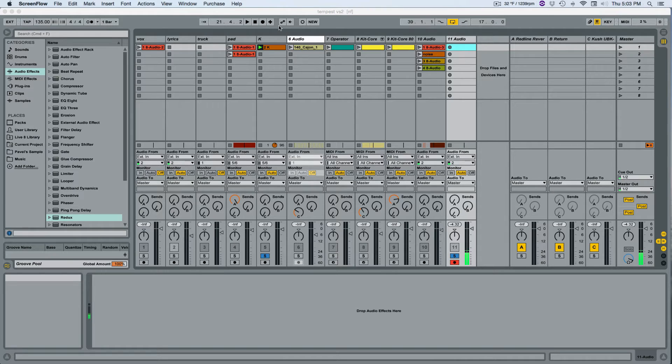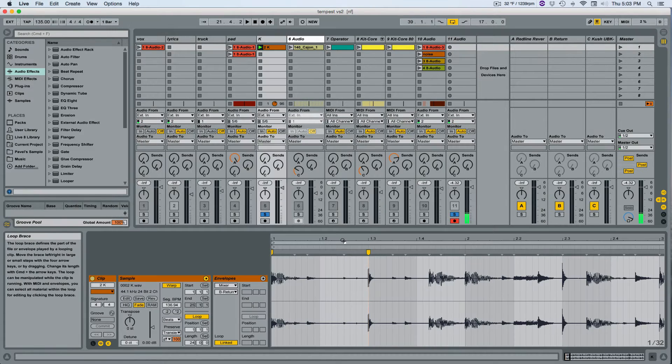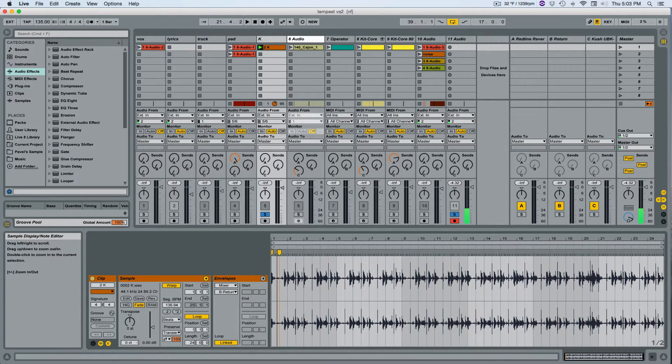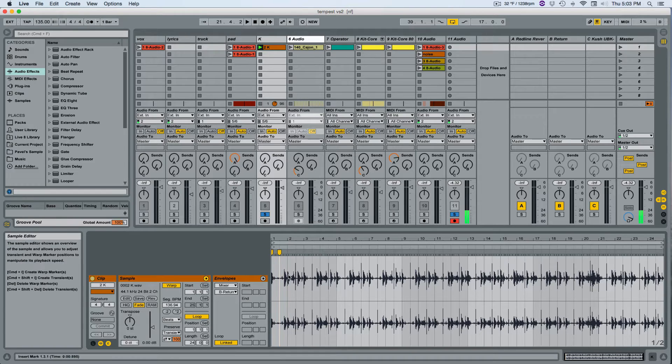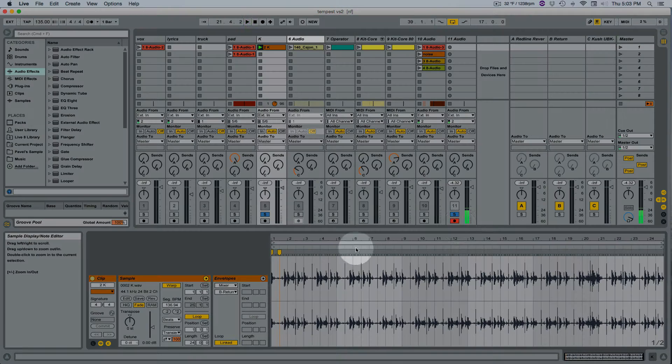For instance, I made this loop on the Tempest drum machine by Dave Smith Instruments and I have a kick and a snare and some hats all in the same channel. Check it out.